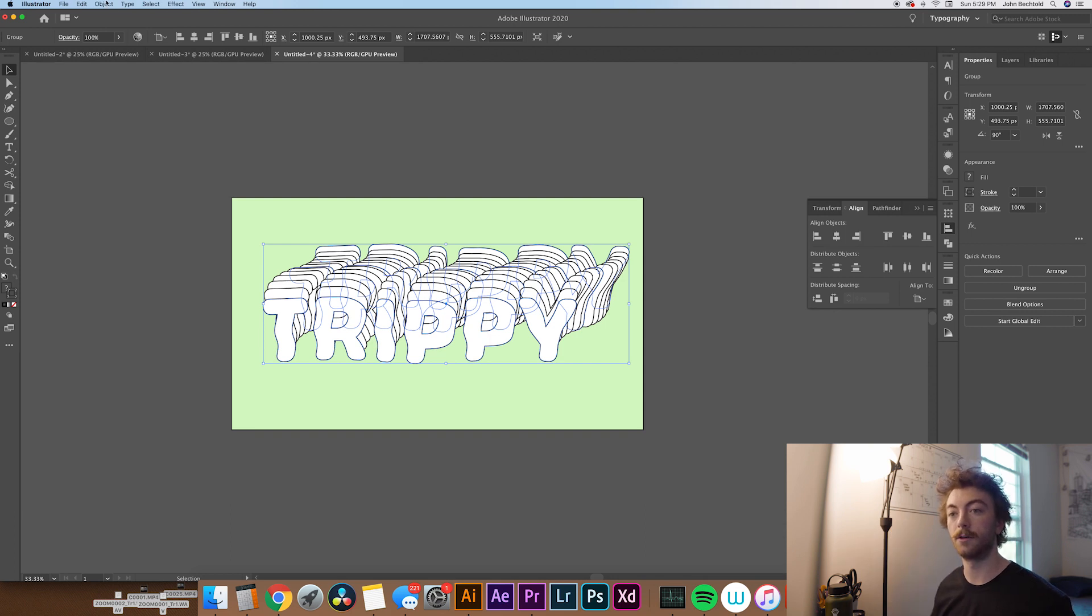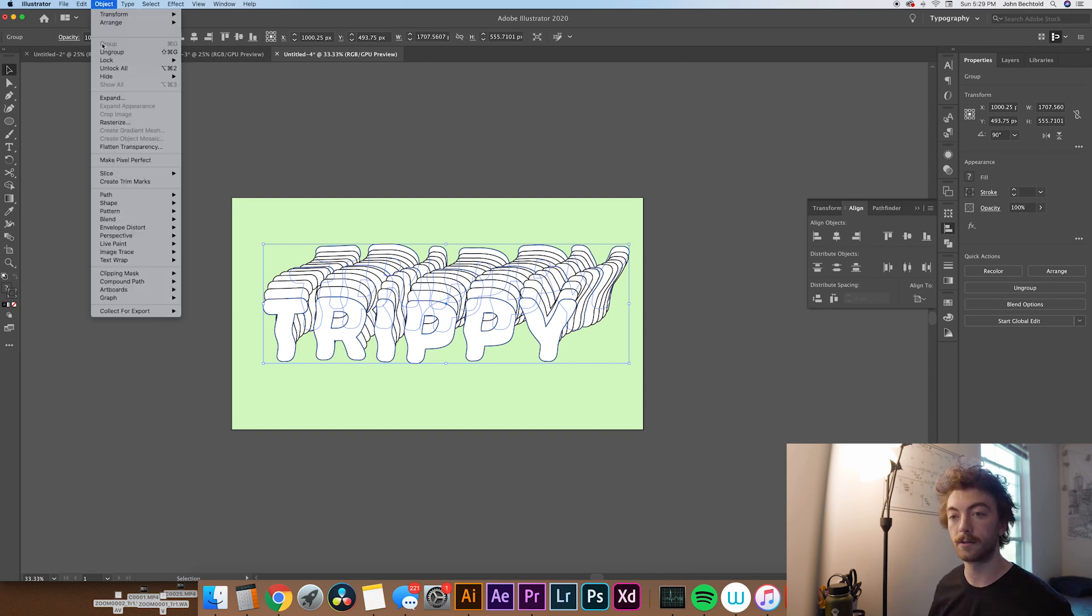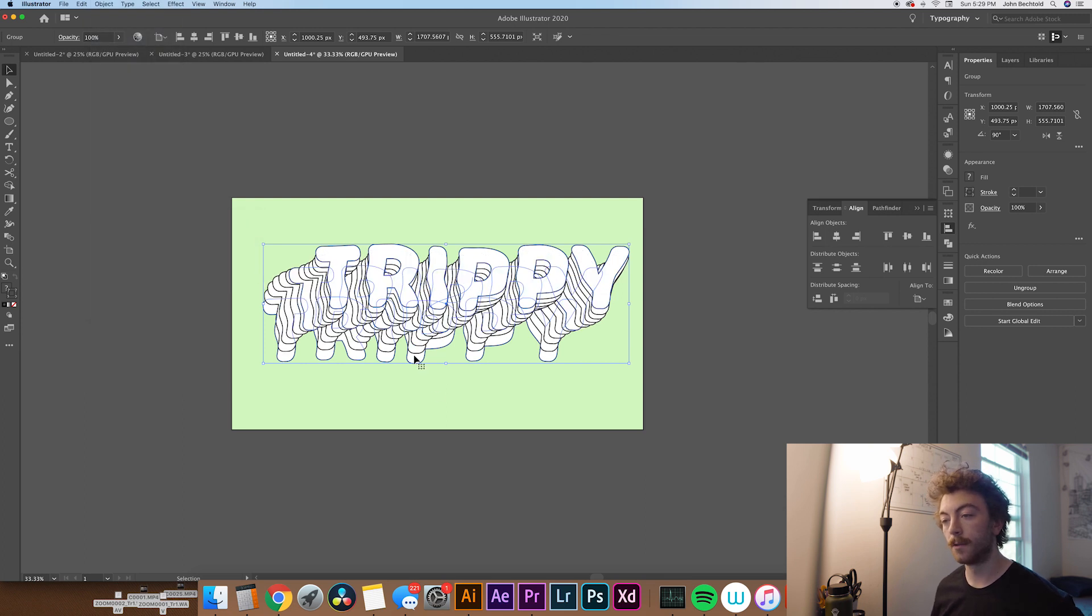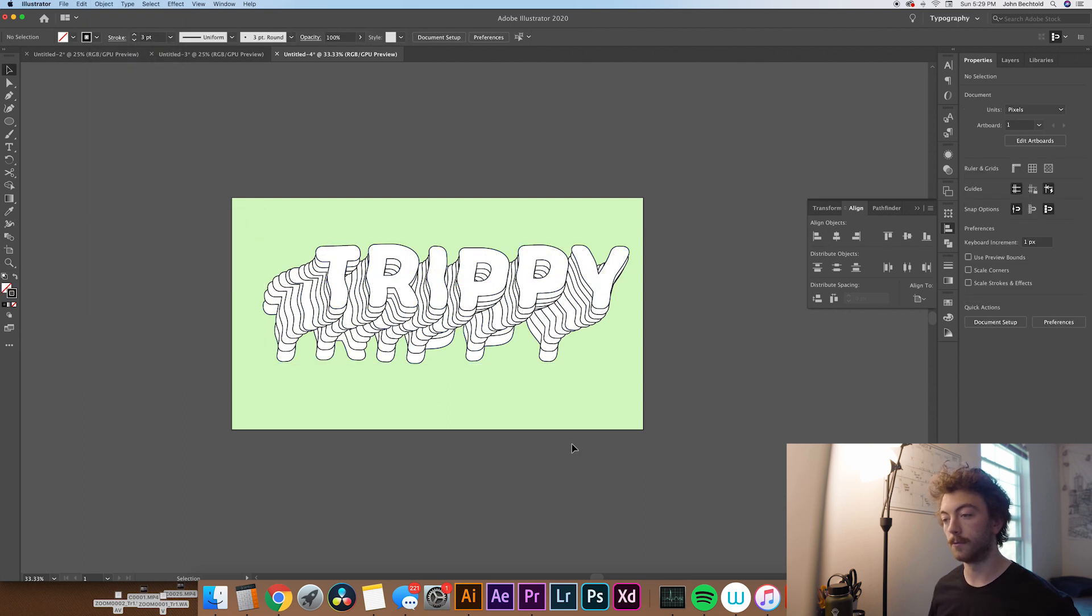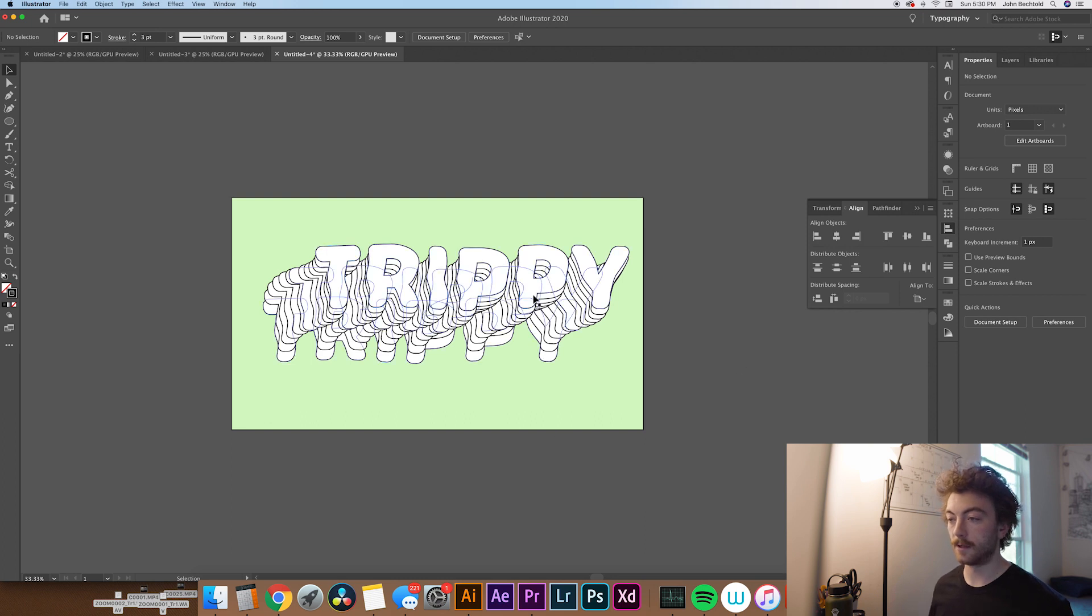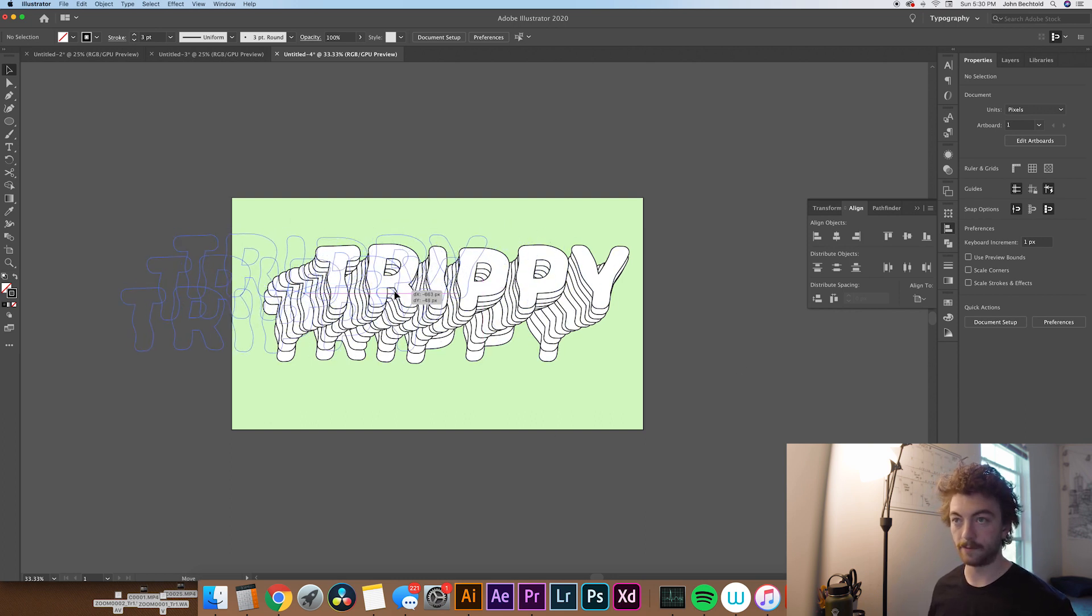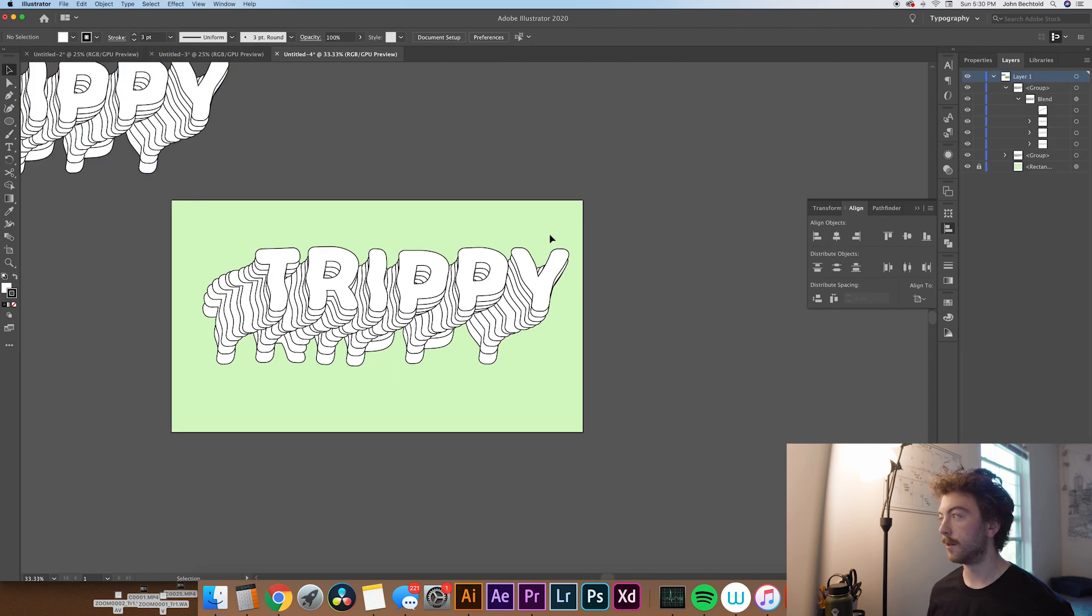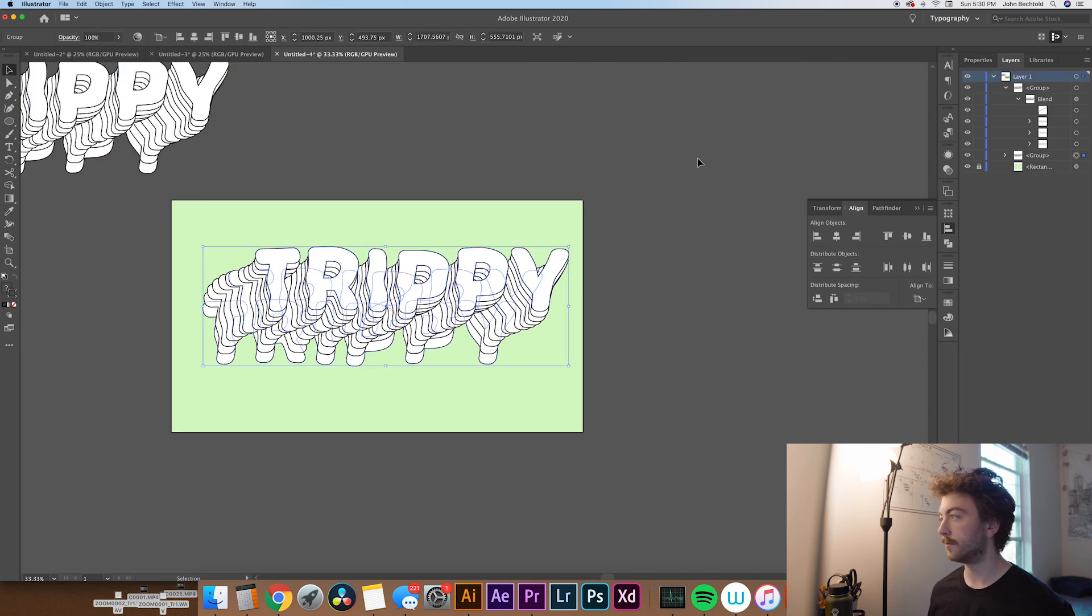What we'll do is go over to Object, Blend, and then Reverse Spine. So now you can see that it kind of goes the other direction. So now that we have this done, let's just copy it over here so we have like a little safety one. And then from here, what you can do is go over to your Layers panel, drop it down, and select your Group.